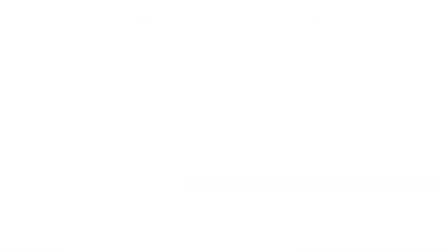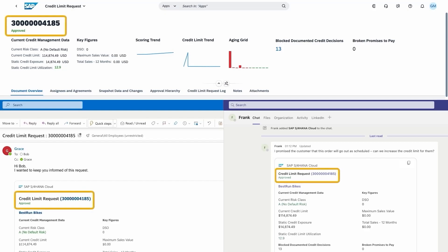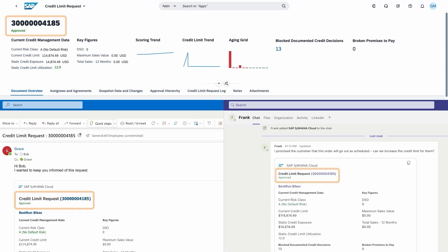And since loop components are always live and in sync, this update gets automatically reflected in the component in Teams and in SAP S4 HANA Cloud. The order is now unblocked. You can see from this example that we're making the Adaptive Card experience even richer.